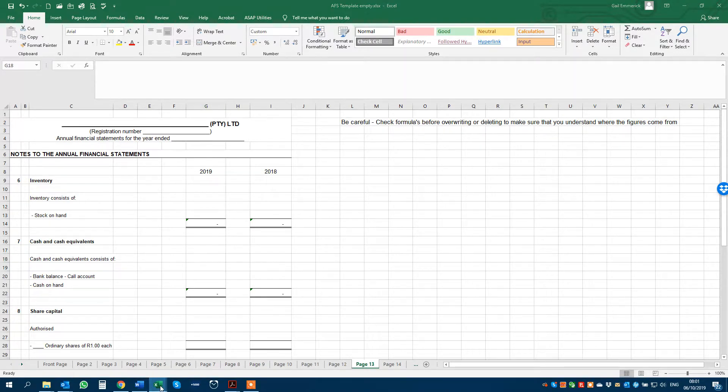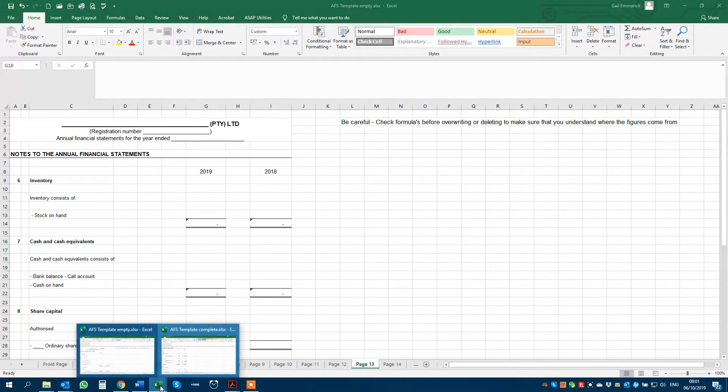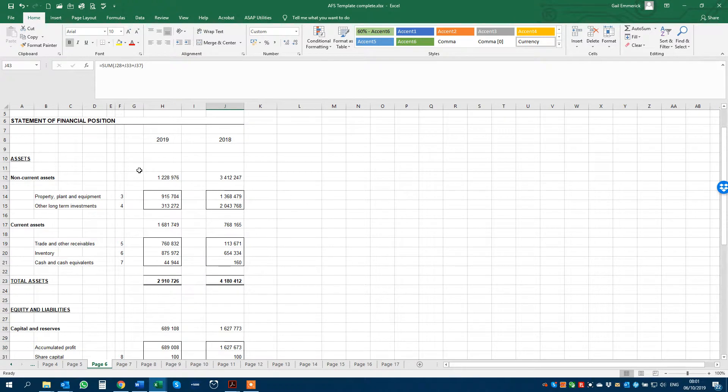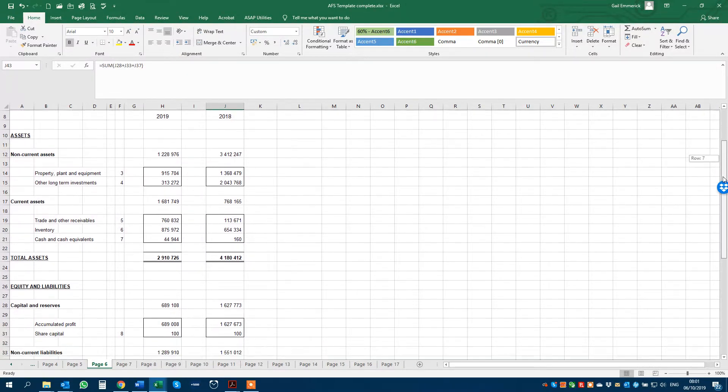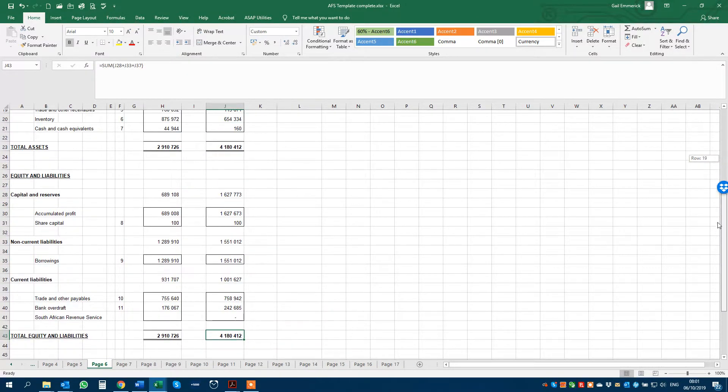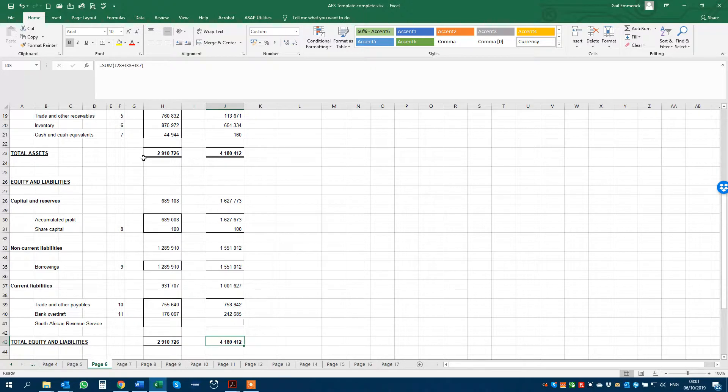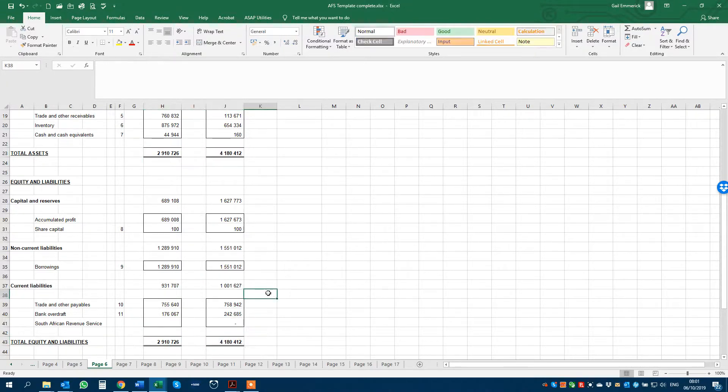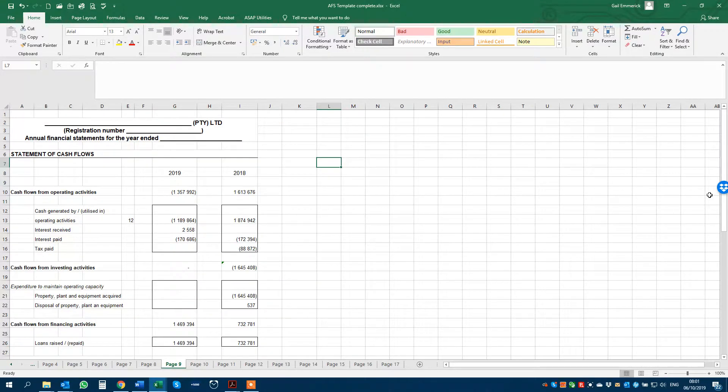A completed one, let's quickly take a squizz at a completed one. That's once all the figures are entered and updated. Lovely balance sheet balancing. And cash flow balancing, et cetera, et cetera.